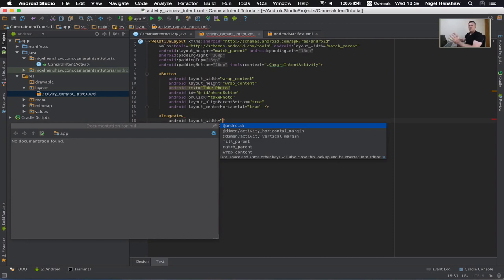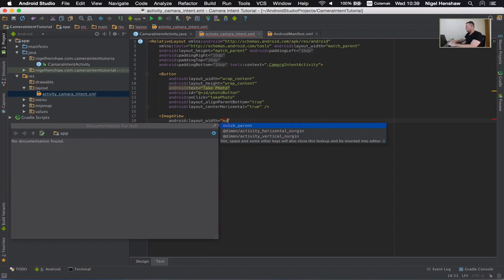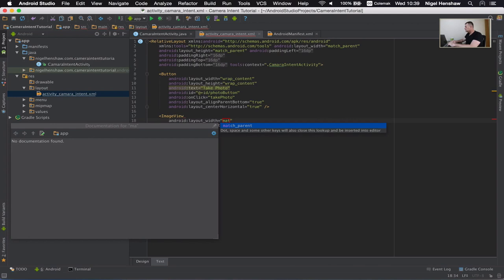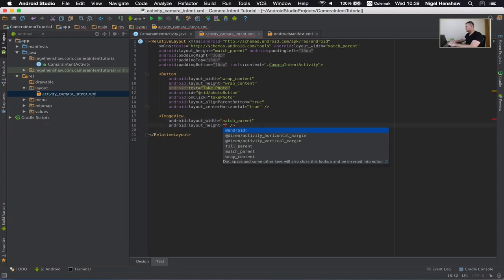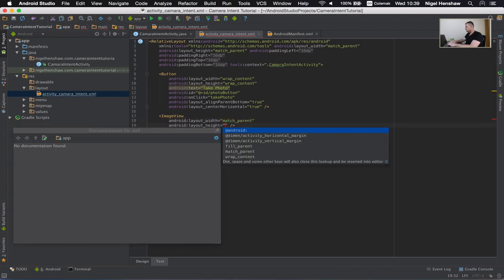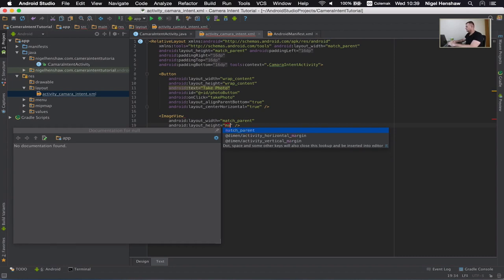So the width, I just want to take up the whole width of the screen so I'm going to match parent. I'm going to do the same for the height as well.